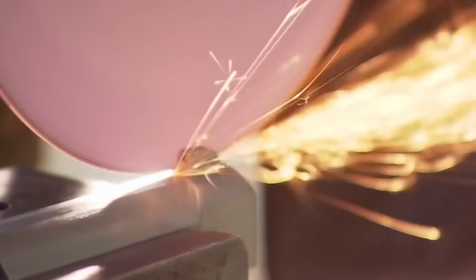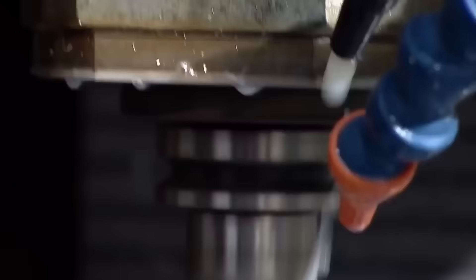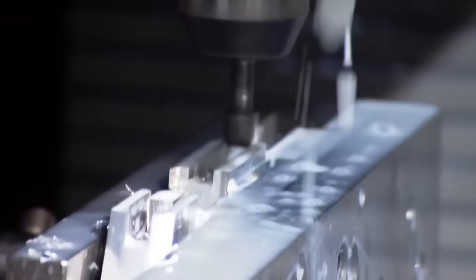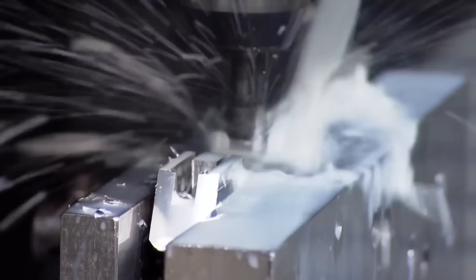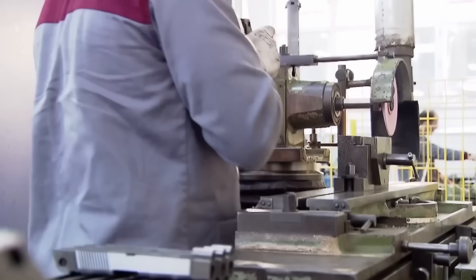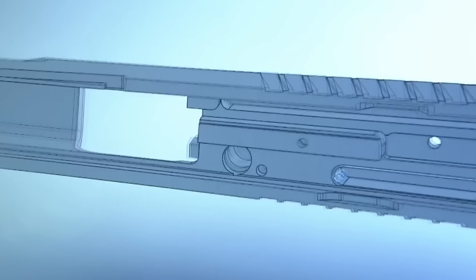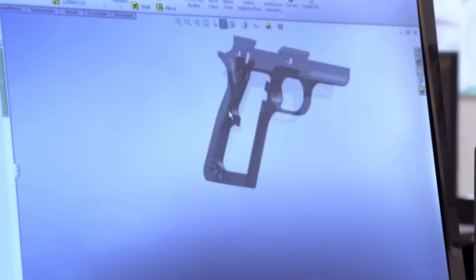Lathe machines process the external surfaces of metal rods by rotating them, playing a crucial role in the production of cylindrical parts like barrels. After the assembly is completed, each firearm undergoes a detailed inspection and testing process for functionality and safety.